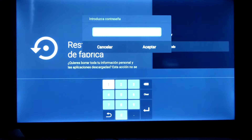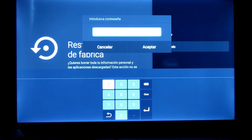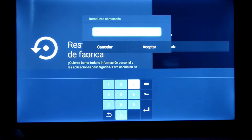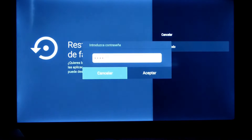Nos pide la contraseña. Nunca yo le coloqué contraseña al televisor. Ustedes se sorprenderán, ¿cómo? Bueno, coloquen 1, 2, 3, 4.